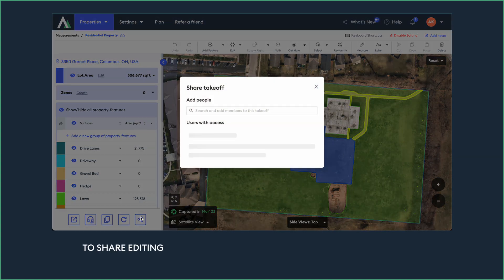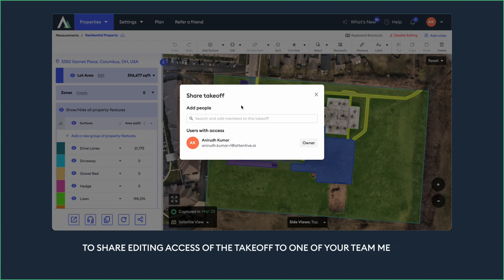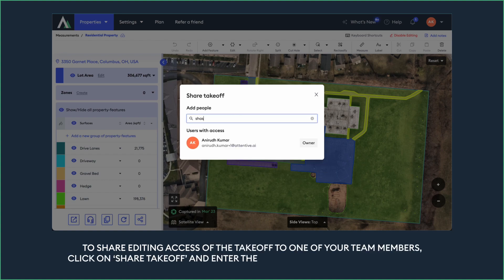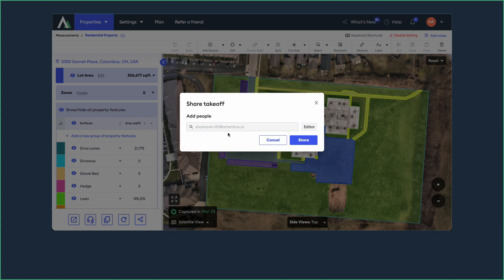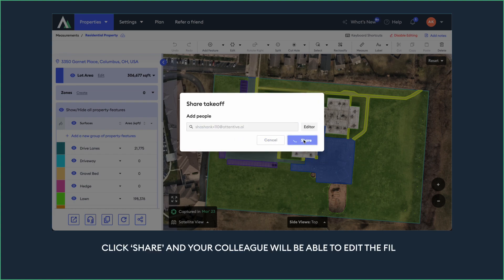To share editing access of the takeoff with one of your team members, click on Share Takeoff and enter the email address of your team member. Click Share and your colleague will be able to edit the file.